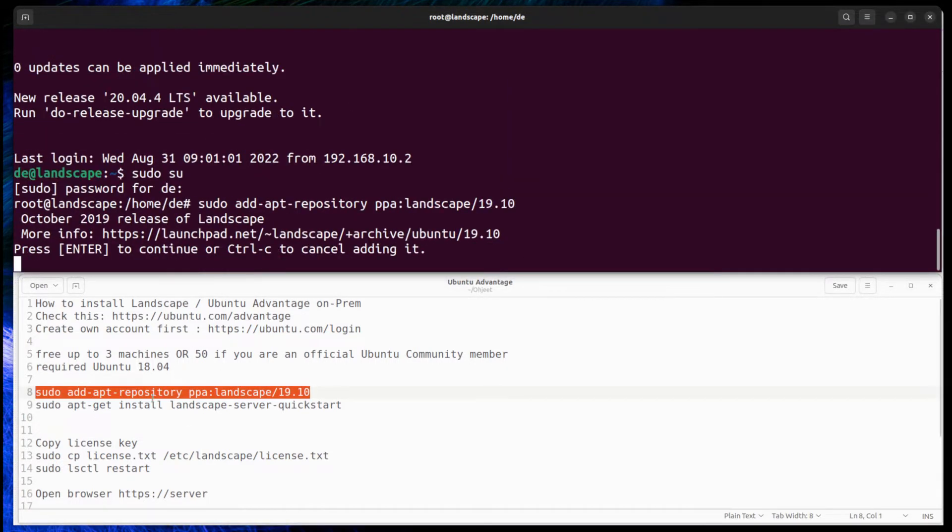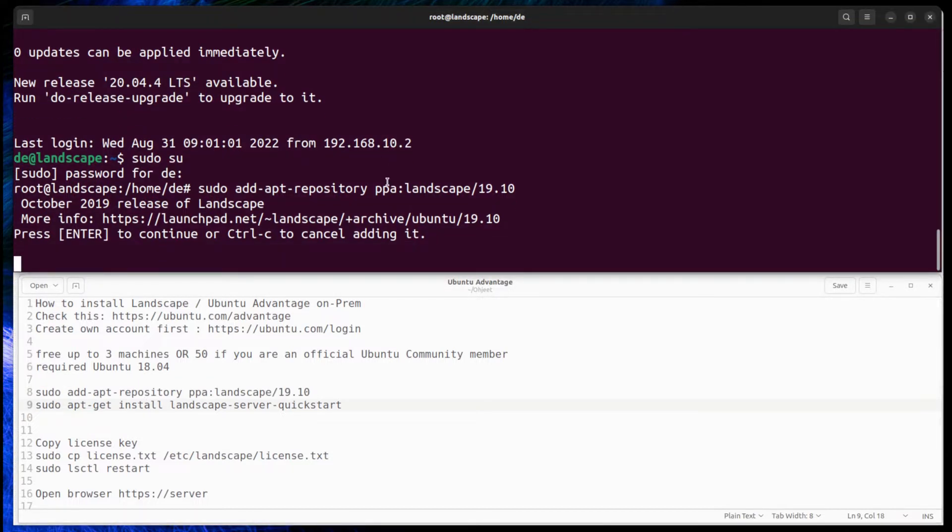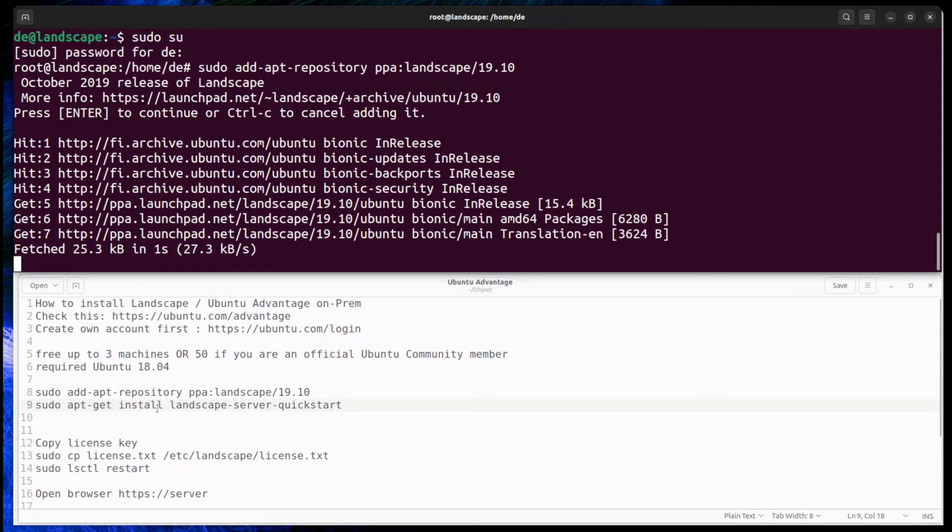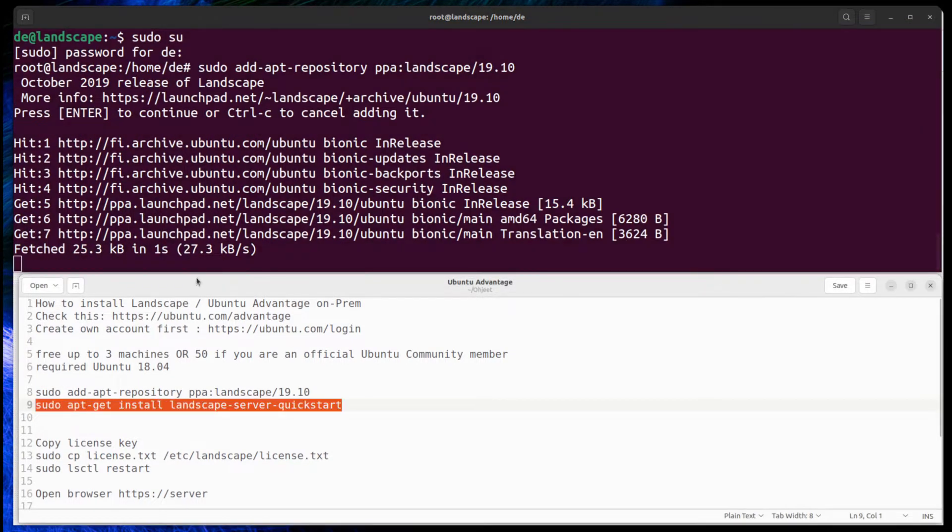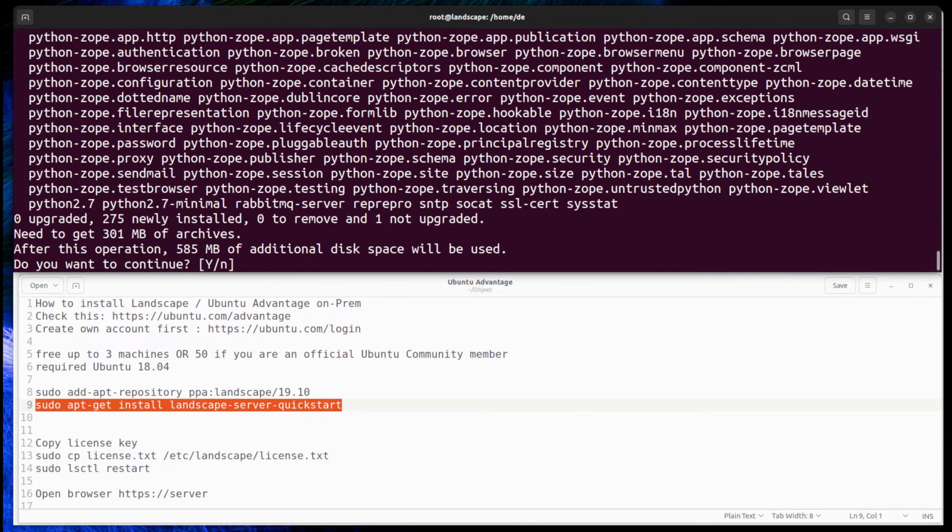Landscape installation requires adding the Landscape repo to Ubuntu server, and then install Landscape server quickstart or install Landscape components separately like PostgreSQL, server, and RabbitMQ.